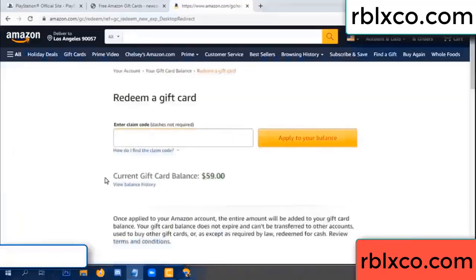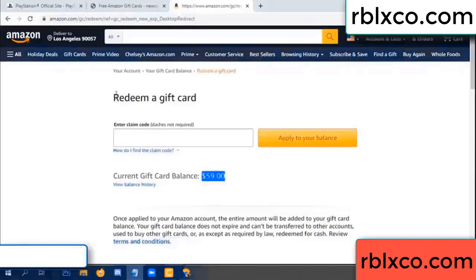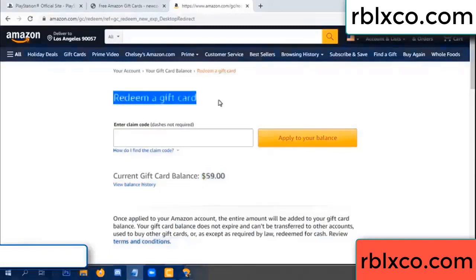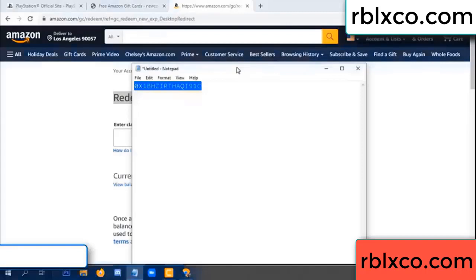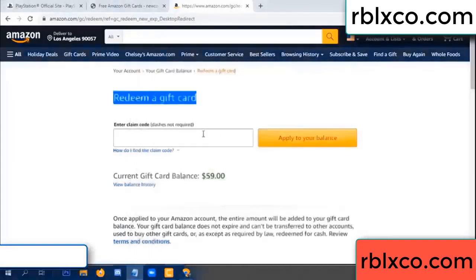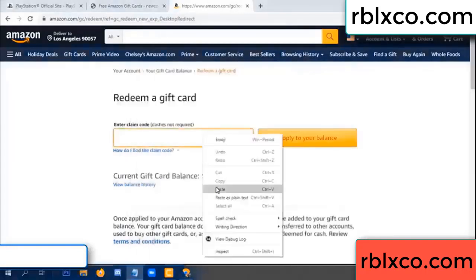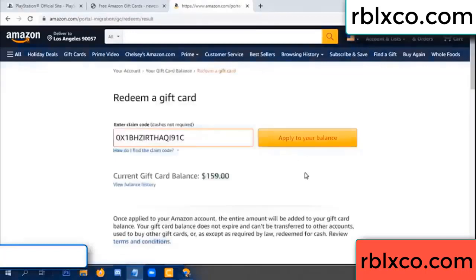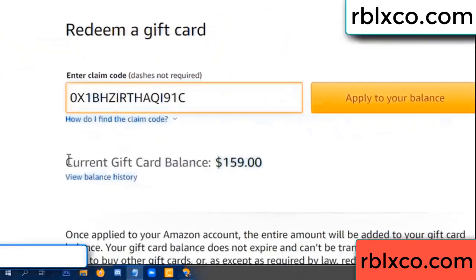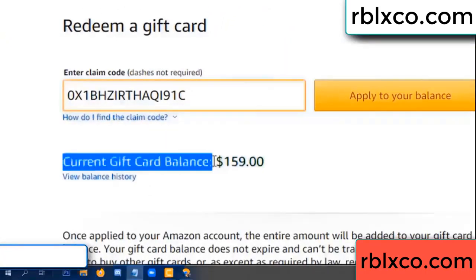Hello everyone. Today, Amazon gift card balance is 59 dollars. Redeem a gift card — paste the verification code, apply balance. Wow, 100 dollars added — now 159 dollars.